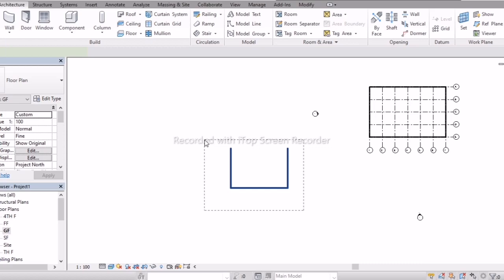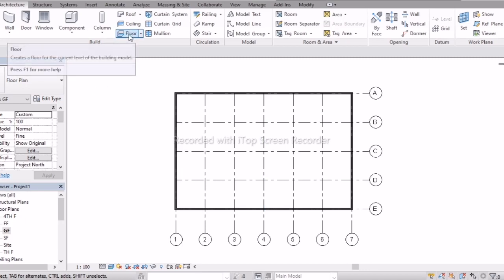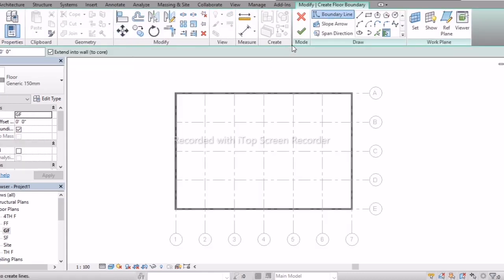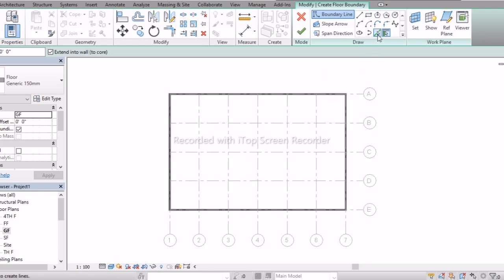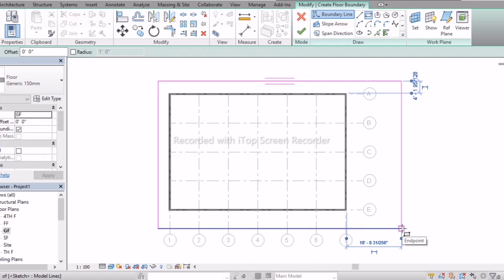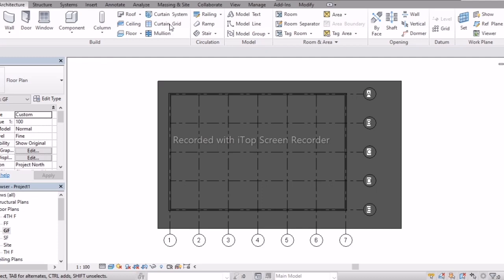Next is how to create a Floor. Select the Floor option under Architecture. Again you see draw tools and modify tools — in Revit, draw tools and modify tools are most important, so practice every day. Go with Pick Lines method or any shape. Create the boundary and the floor thickness is 150mm. Click Finish Mode.